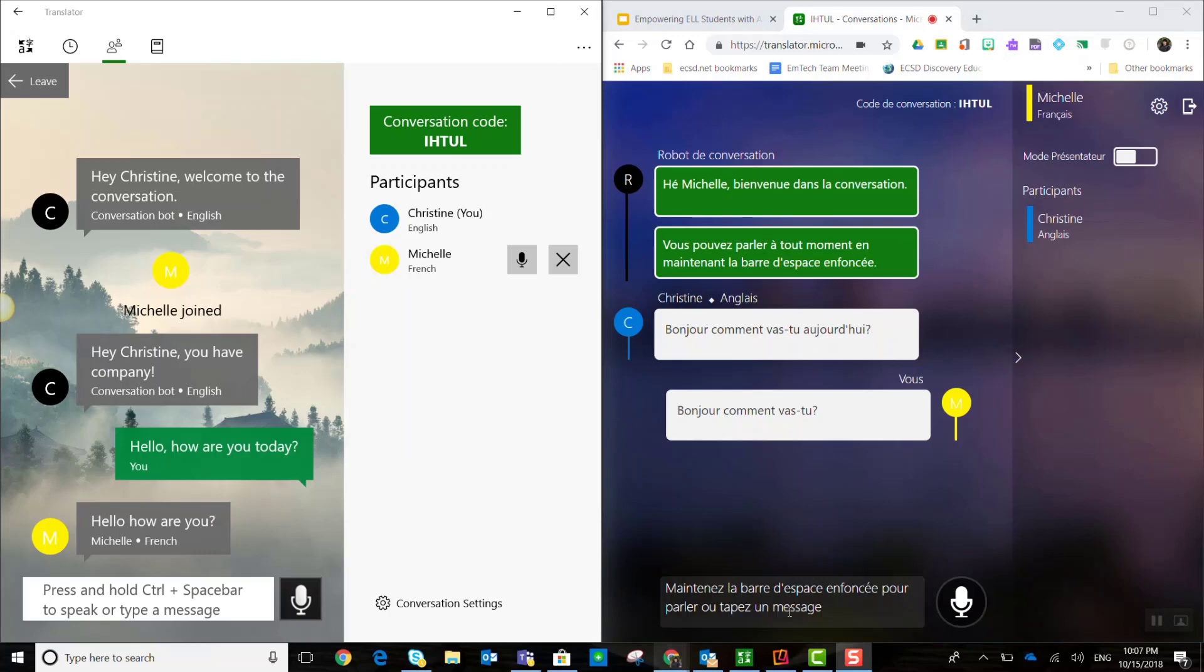So, as we can see, we have a few options for where we use the conversations feature of the Microsoft Translator app. We can either use it in the Windows 10 app installed on our Windows 10 device or we can go to the website translator.microsoft.com and either start a chat from there or join a chat. But did you know you can also start a chat or join a chat from your mobile device, whether it be an iOS device or an Android device, as long as you have the Microsoft Translator app installed. Let me show you how.